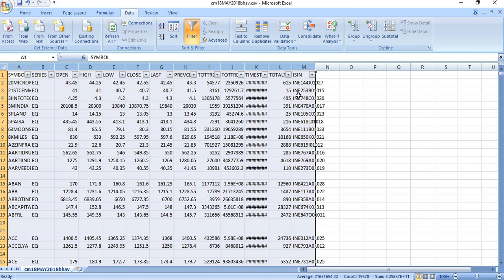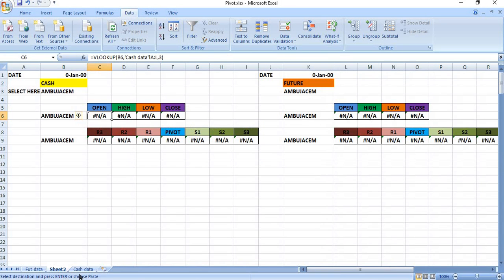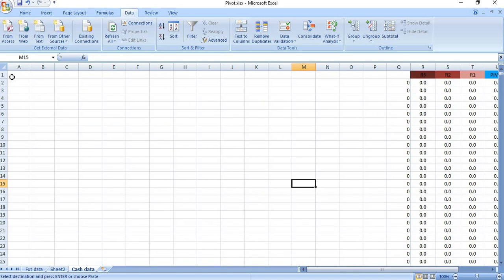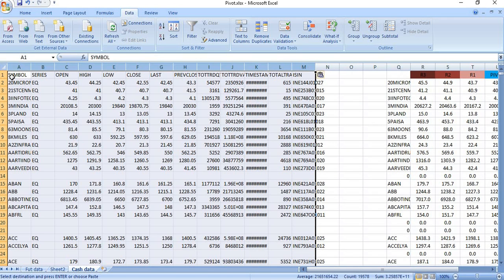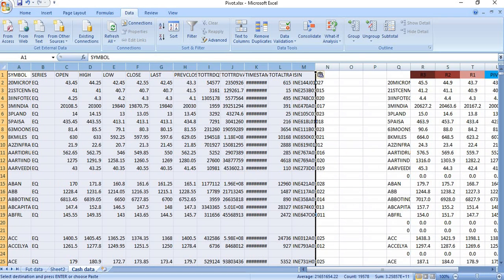Now I am going to copy this — Control C. I just copy this and I am going to paste it in the pivot calculator on the cash data page, in the A column. Control C and Control V. As soon as I paste it, the calculations will be done. The data and calculations will appear right here.